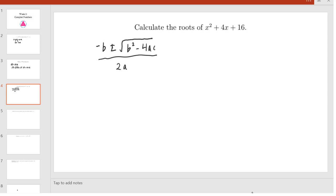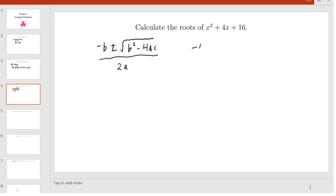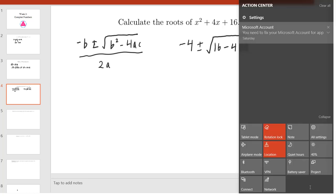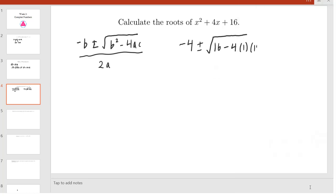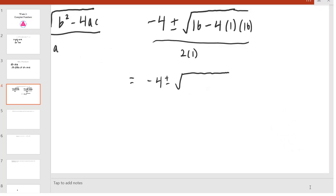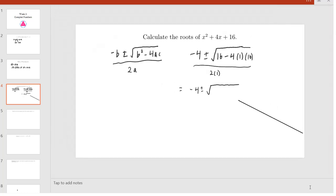Plugging our coefficients into this, we get that the roots of our quadratic are negative 4 — because b is 4 — plus or minus the square root of b² which is 16, minus 4 times a which is 1, times c which is 16, this divided by 2a which is 2 times 1. This is equal to negative 4 plus or minus the square root of 16 minus 4 times 16, which is negative 48, over 2.